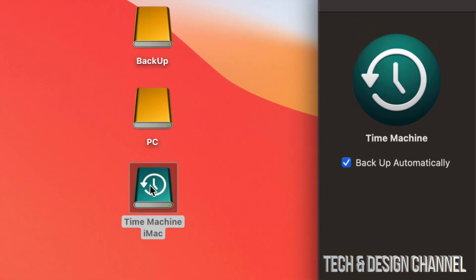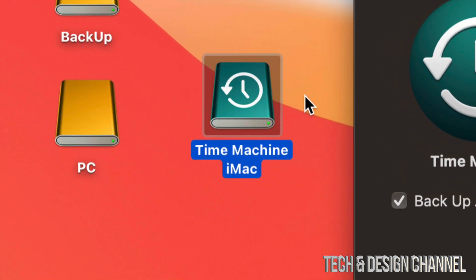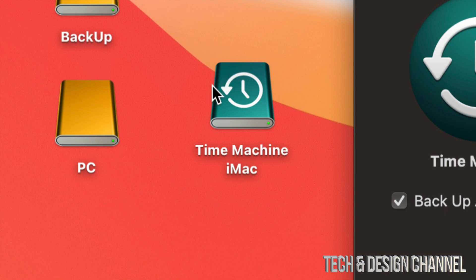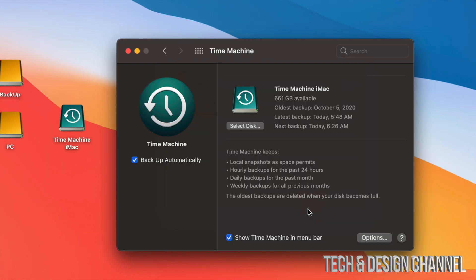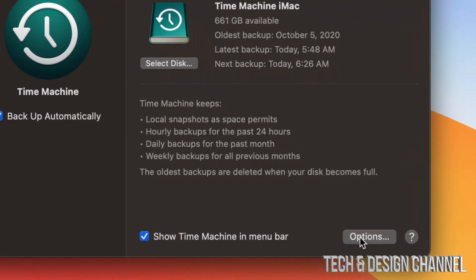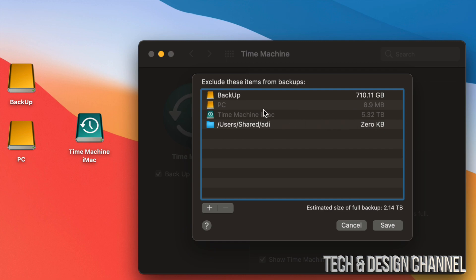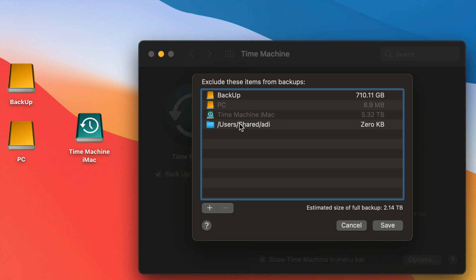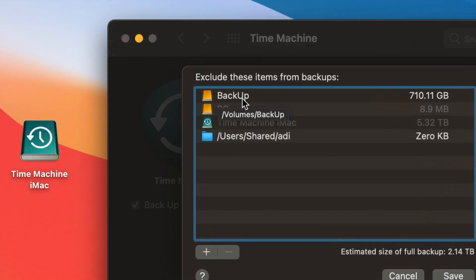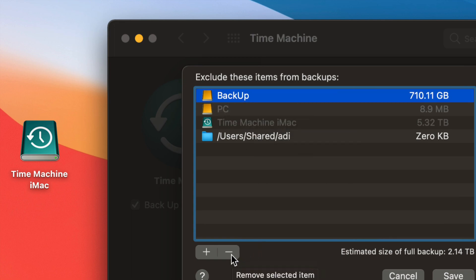I have my external hard drive set up into three partitions. Here is my Time Machine — it has the Time Machine icon, but it'll still work even if you never got that icon. Time Machine will back up your entire Mac: apps, photos, documents, everything, including macOS. If you want to exclude anything, click 'Options' in the bottom right. These are the items currently excluded from backup.